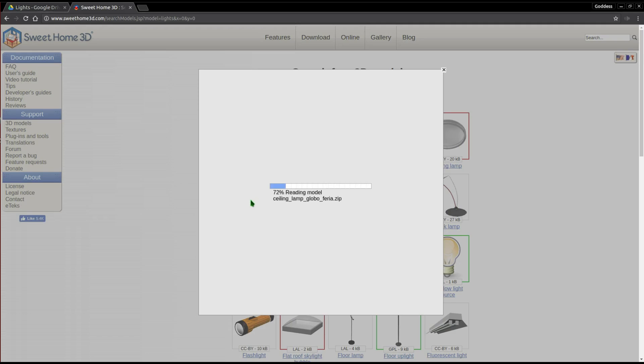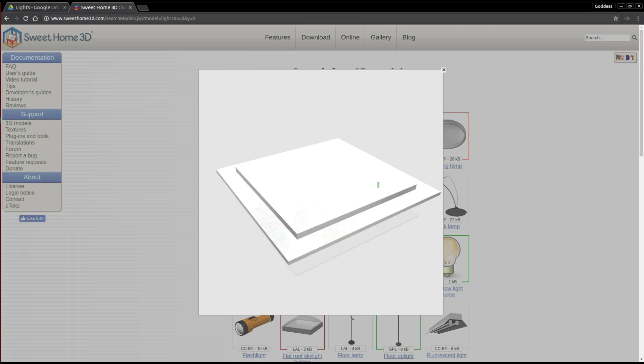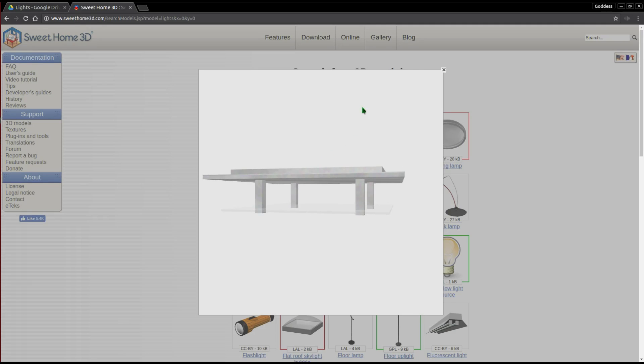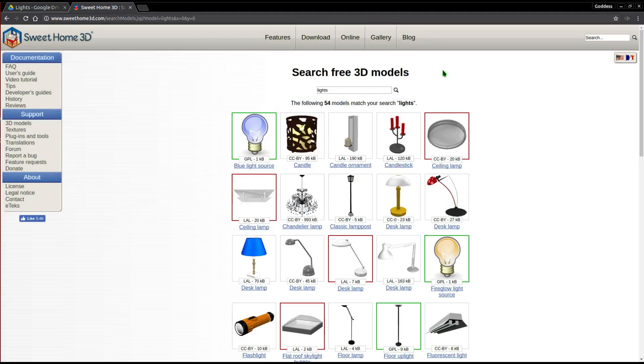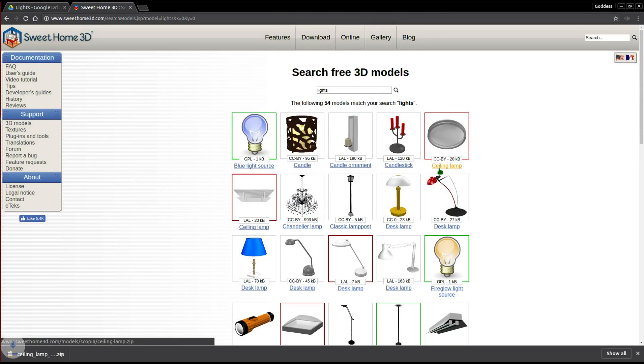You can click on the light to see what it looks like. Also you can click and rotate it. Download the model you want and extract it in your downloads folder.